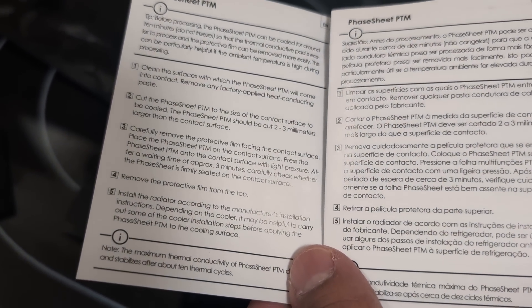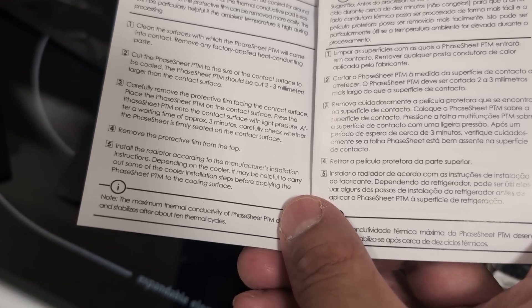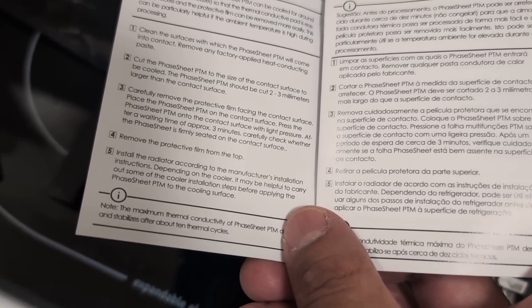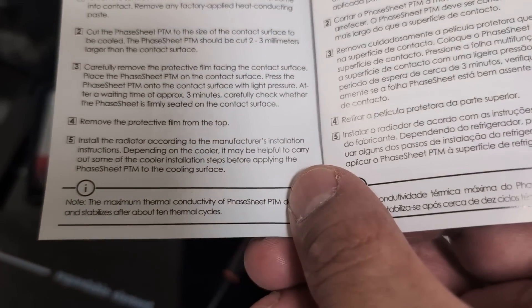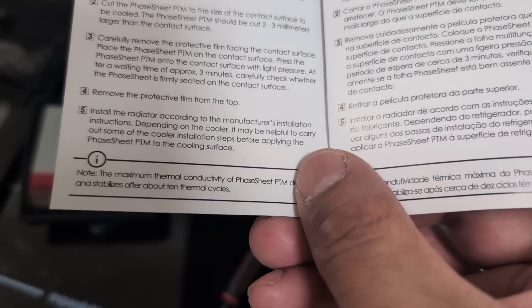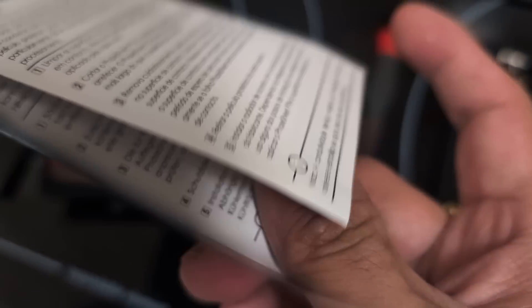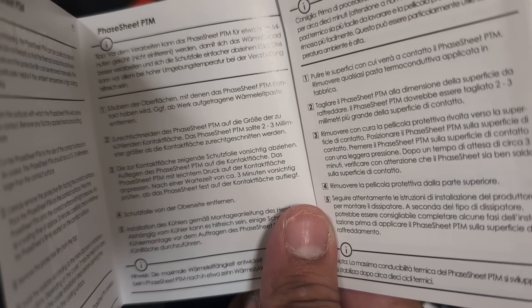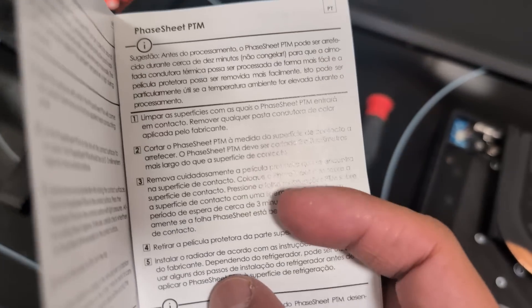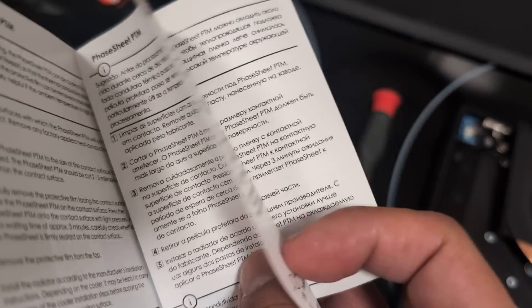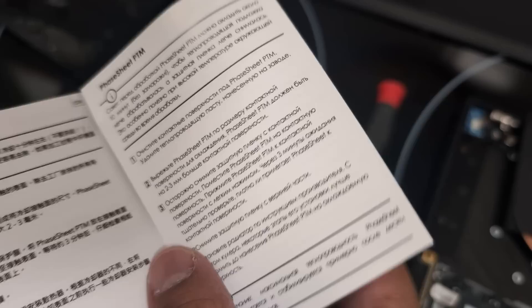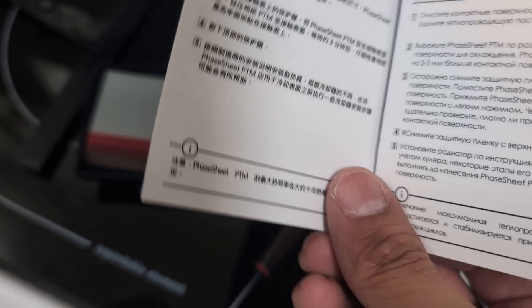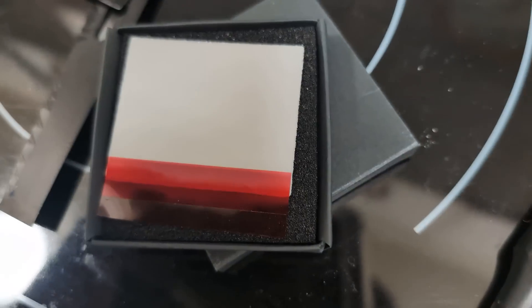Here's the instructions. PTM sheet. Clean surface with which phase PTM will come into contact. Cut the sheet to the size of the contact. Should be cut larger than the contact surface. Remove the protective film. Install per radiator or cooler manufacturer. It has instructions in Russian, Ukrainian, Japanese, Chinese, Spanish. Let's take a look at it.